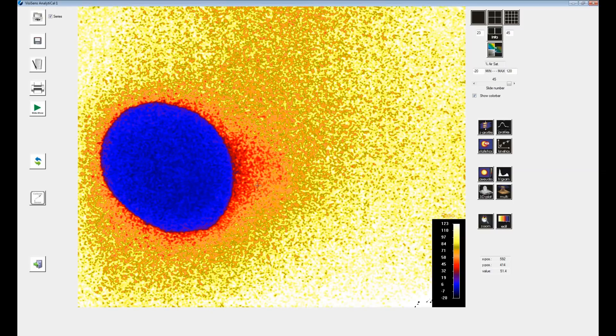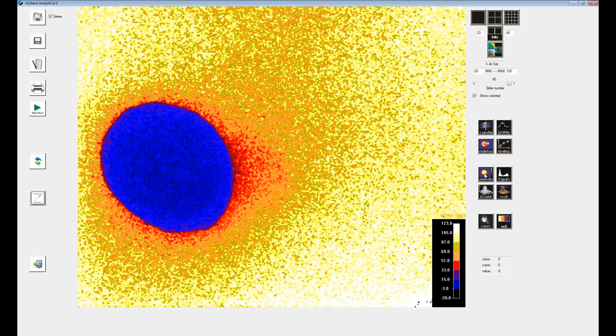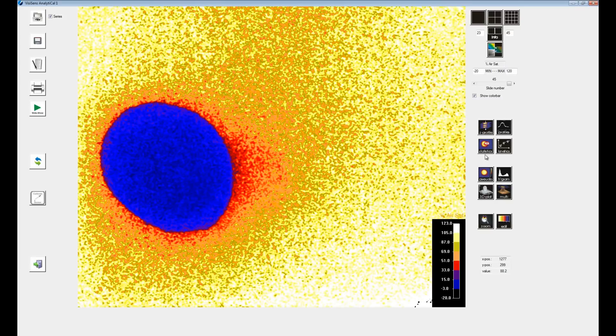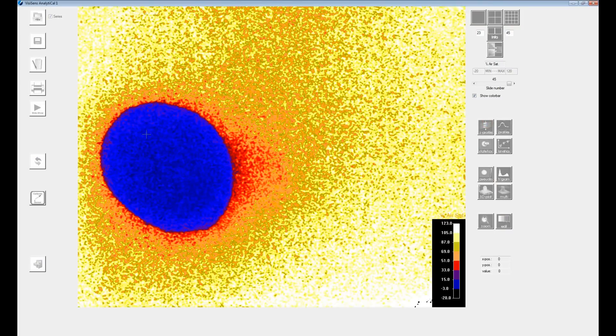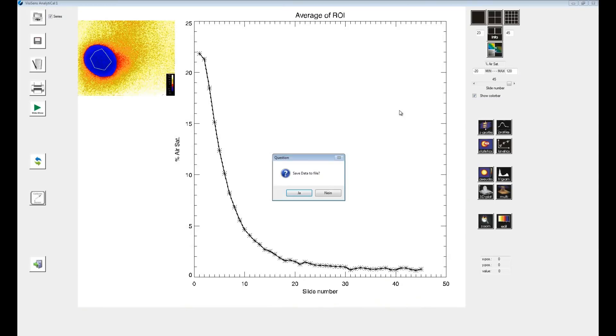Clicking on the display function will change the color bar to show percent air saturation. If you do z-axis profiles again you can see now how the oxygen value inside the sodium sulfide drop decreased towards 0% air saturation over time.